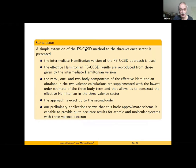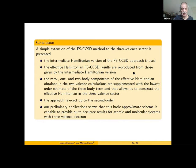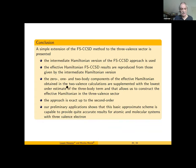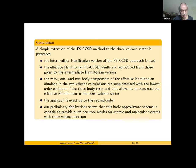We propose a simple extension of the Fock space coupled cluster methods to the three-valence sector using our intermediate Hamiltonian version. All effective Hamiltonian results can be reproduced from the intermediate Hamiltonian calculations. The zero-, one-, and two-body components of the effective Hamiltonian obtained from the two-valence calculations are supplemented with the lowest-order estimate of the three-body terms, and the approach can then be applied to systems with three valence electrons. The approach is exact to second order, and our preliminary applications show that this basic approximate scheme provides quite accurate results for both atomic and molecular systems with three valence electrons.